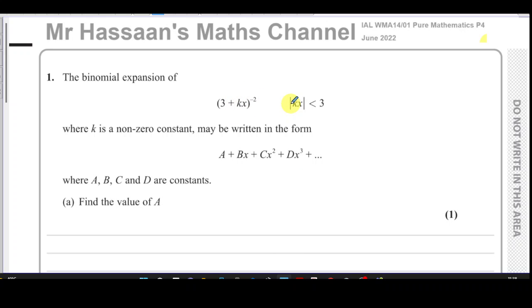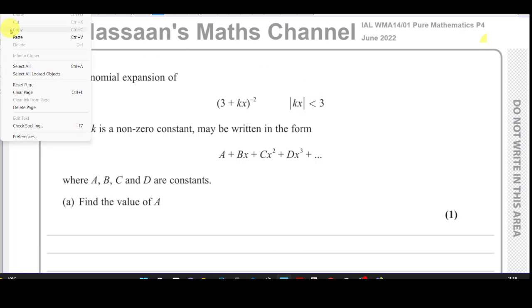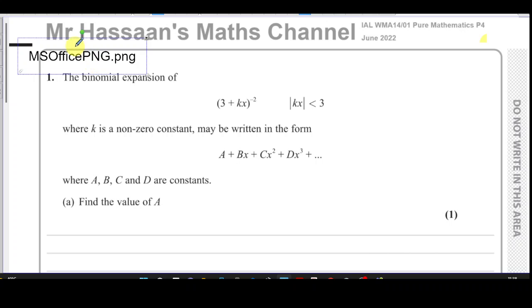When you have negative or even fractional powers, you cannot use the NCR button — it will not work. So we have to use another method to solve this, not the convenient method we learned in P2. We have to use a particular formula, which is in the formula book.